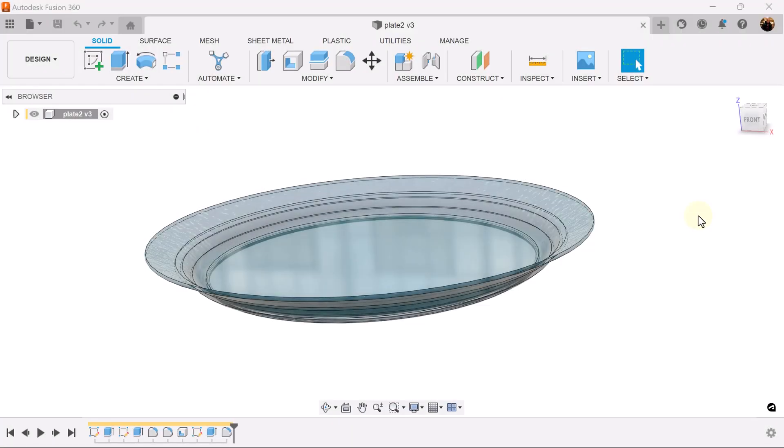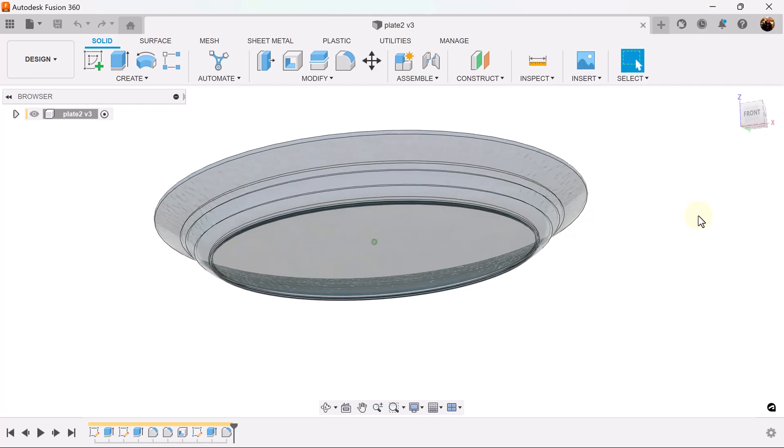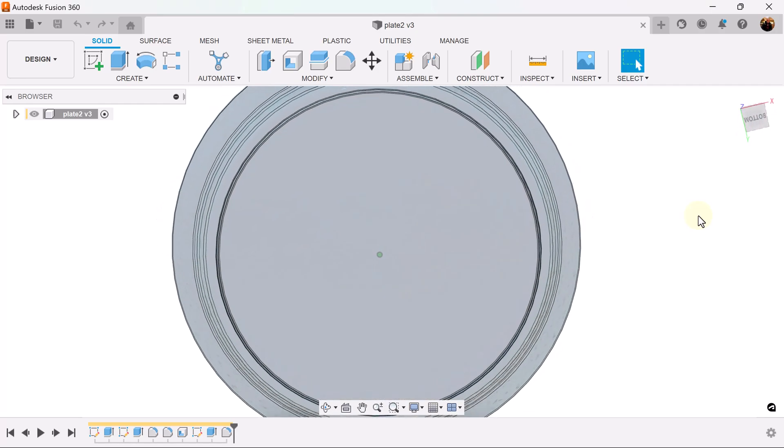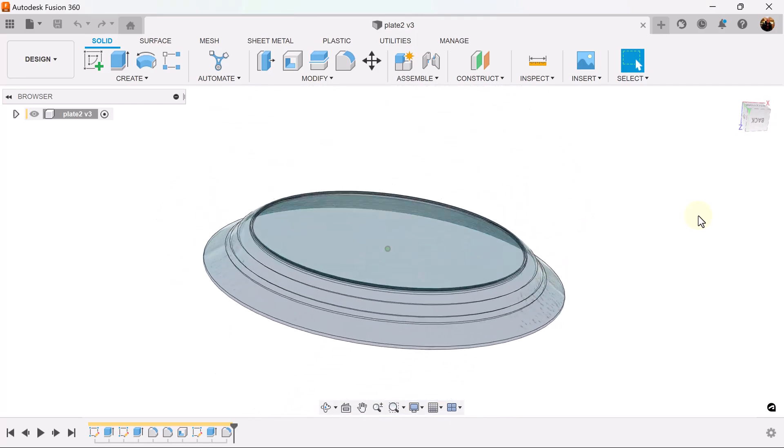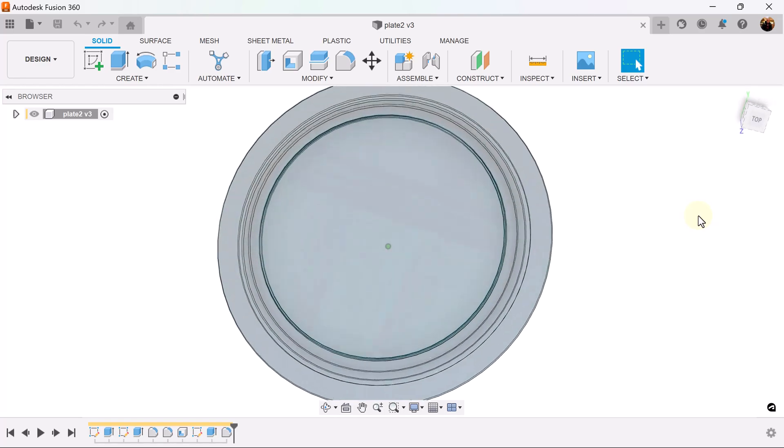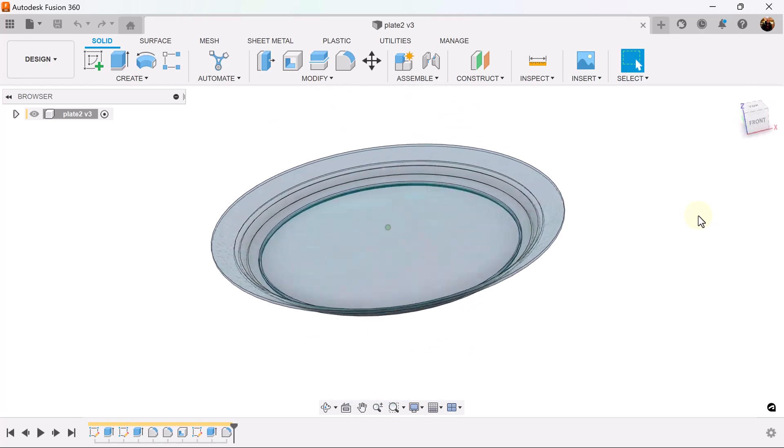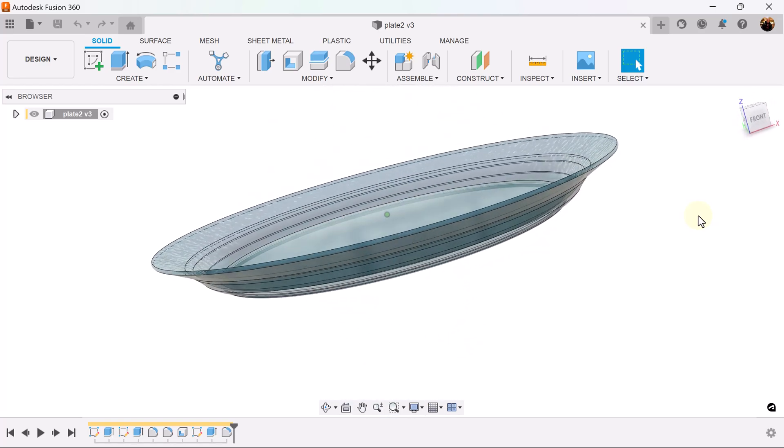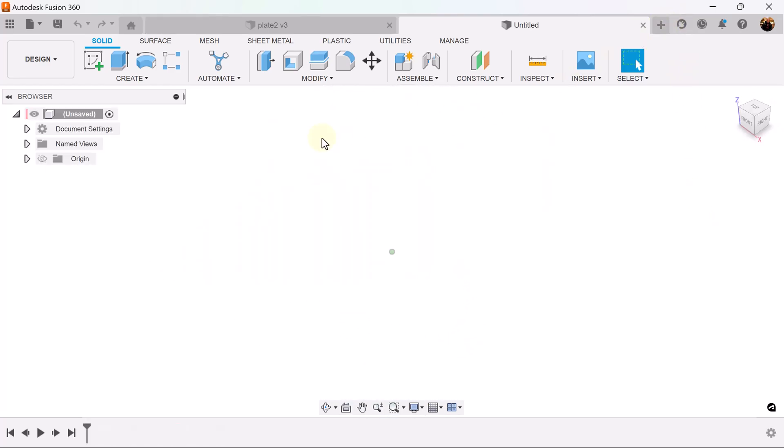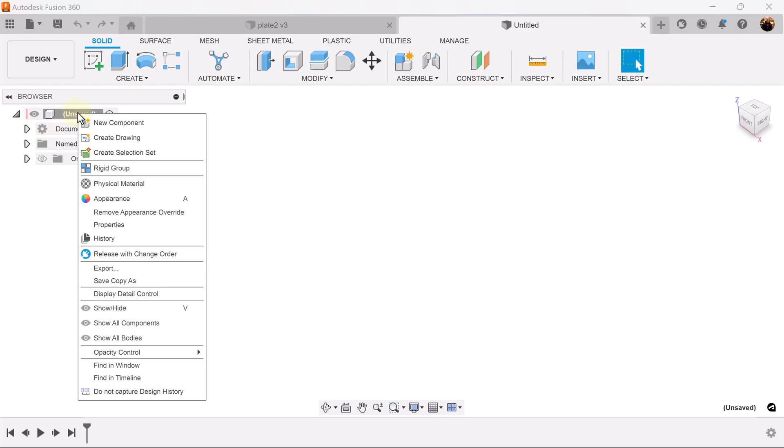Welcome back to the Thanksgiving edition of CAD Jungle. In today's episode we're going to be creating this plate. Let's hop right to it. Let's start out by creating a new component.